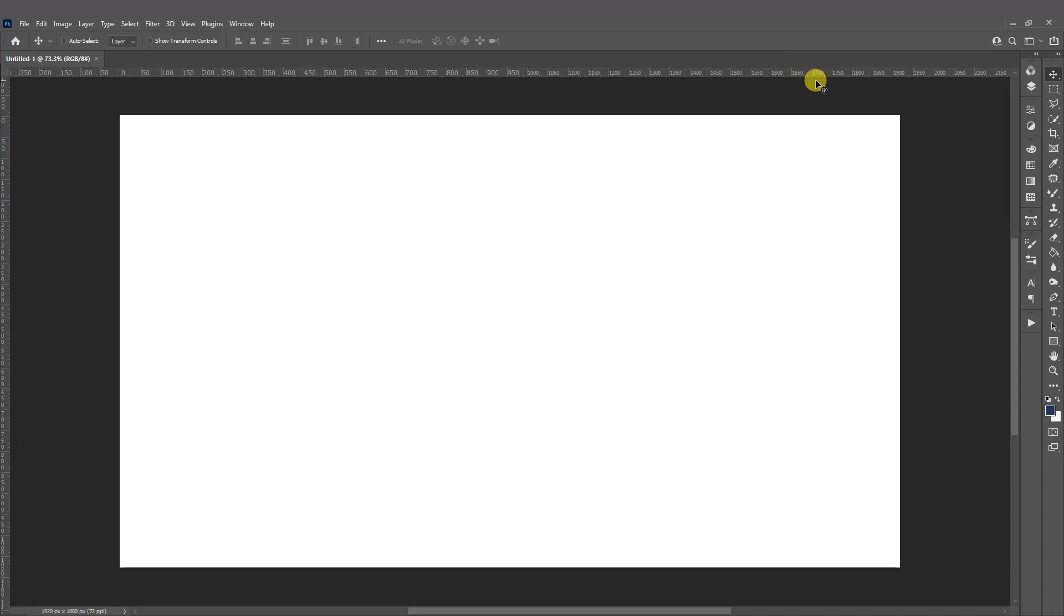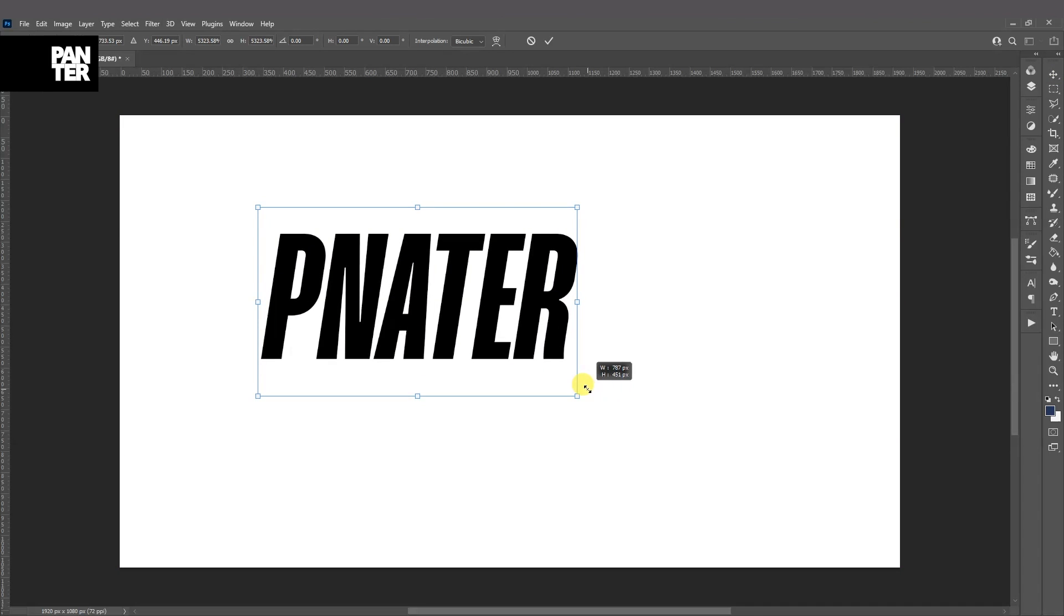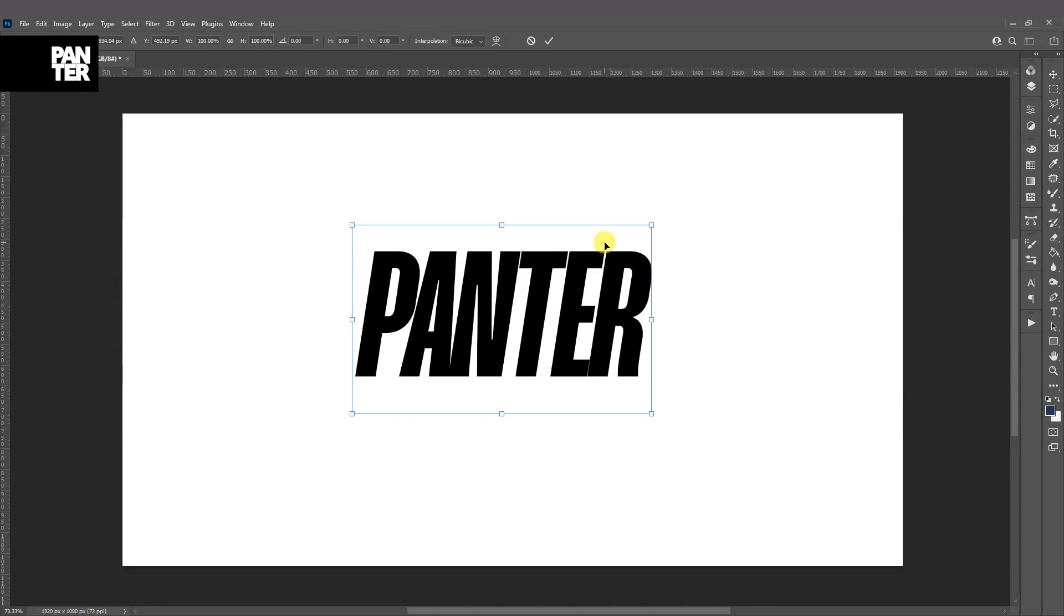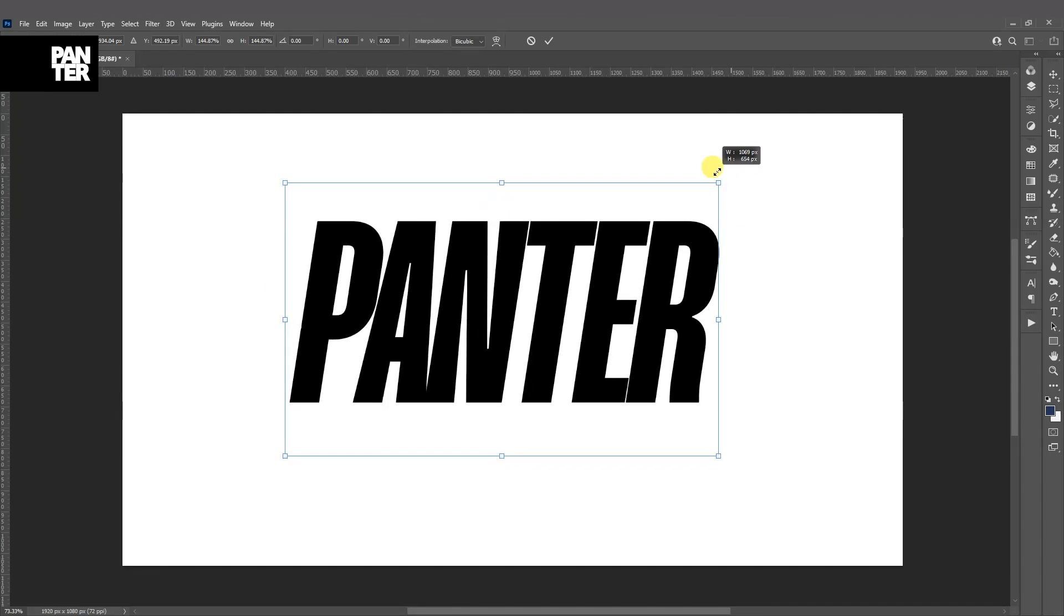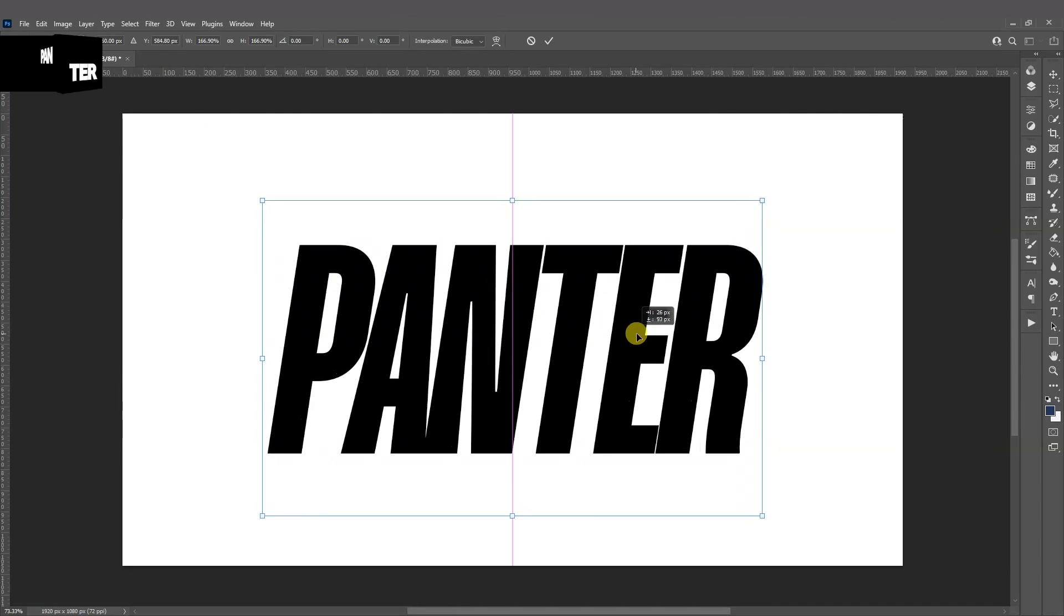First step, I'm going to type in something. I'm going to select the type tool. I'm going to press Ctrl+T and press and hold Shift to scale it up. And I'm also going to arrange it a little, so I'm going to scale it up something like this.